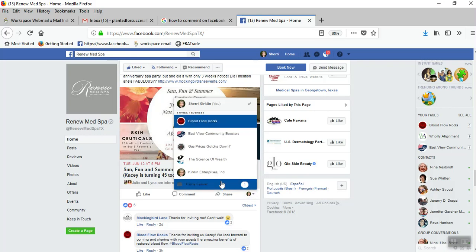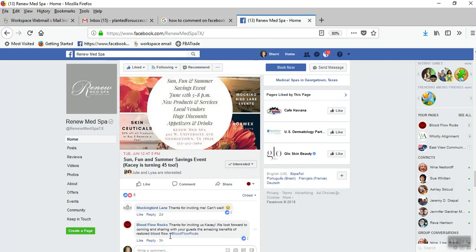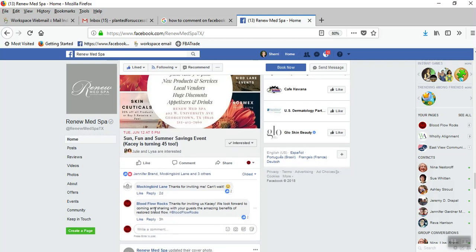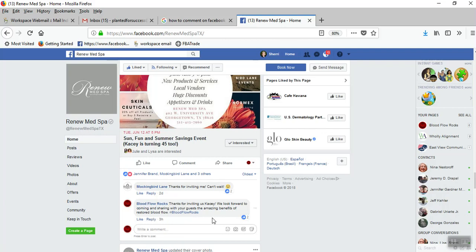So I just went to choose my fan page, and then my comment I was able to just add it and hit enter, and it shows up as my fan page posting instead of myself. So that's all you do.